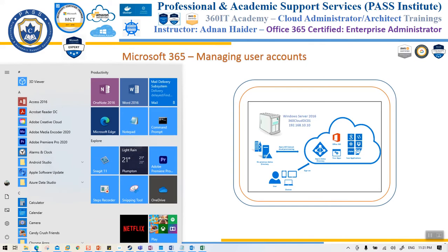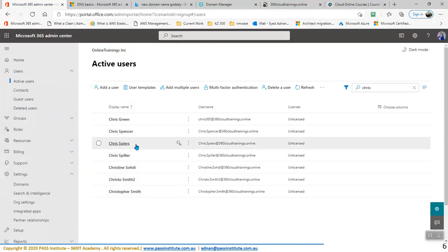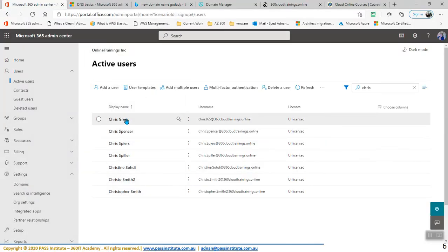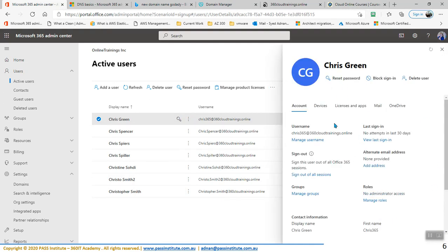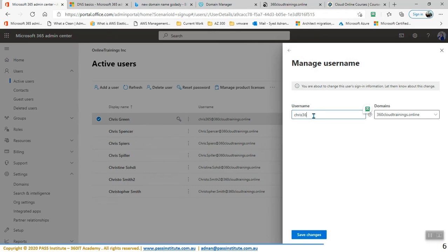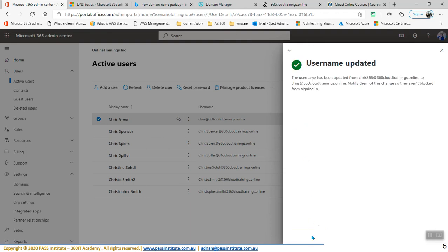That's really easy. All we need to do is go back here and within this you can select one of the users and you can see all of the user properties. Now once you see user properties, you can reset the password, you can block sign in, you can delete the user as well, and here you can see the username. In the username you can also change the username. For example, I can just remove 365 and make it just Chris. So I've changed the username to just Chris.